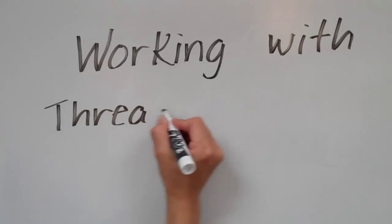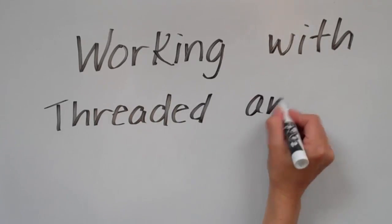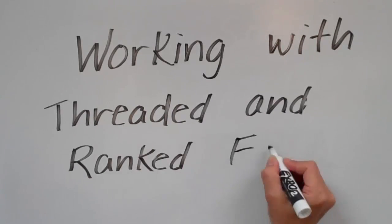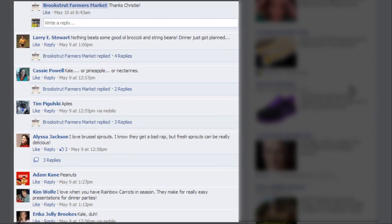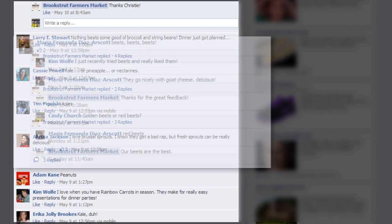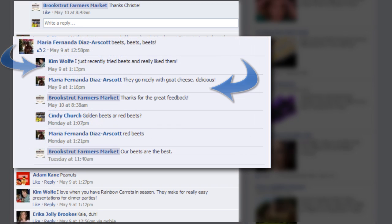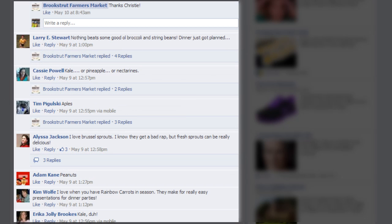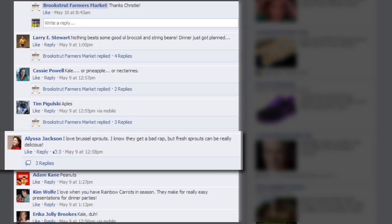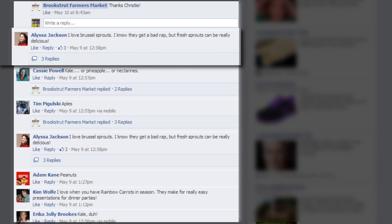Oracle Social Engagement and Monitoring presents Working with Threaded and Ranked Facebook Comments. In Facebook, threaded comments allow users to reply directly to another fan's comments and start threaded conversations, making it easier to interact directly with individual readers and keep relevant conversations connected. Also, the original comment that receives the most feedback is ranked as the most popular, rising to the top of the comments.